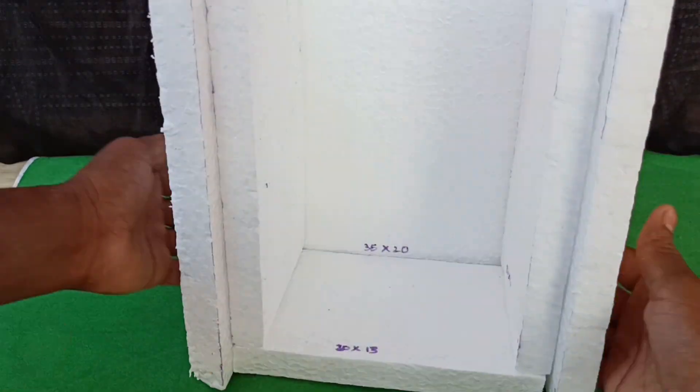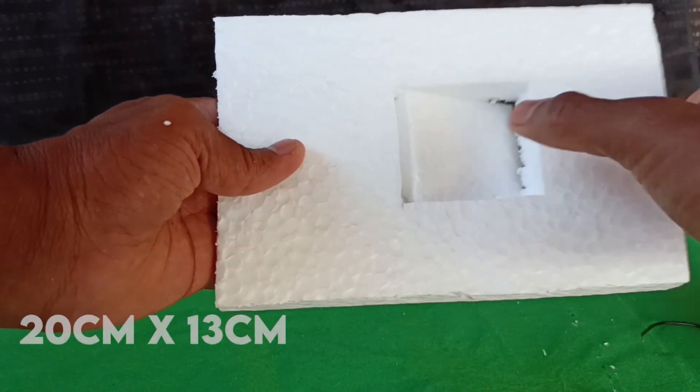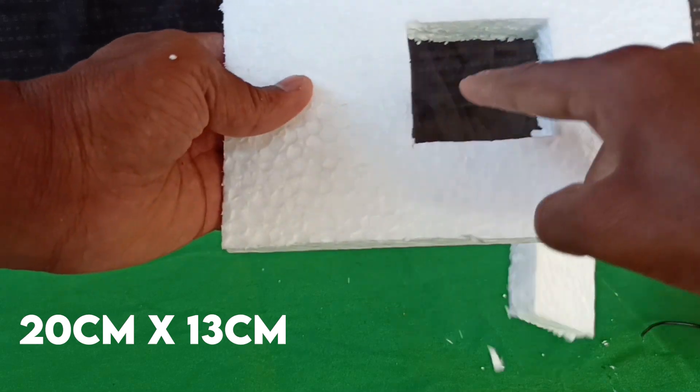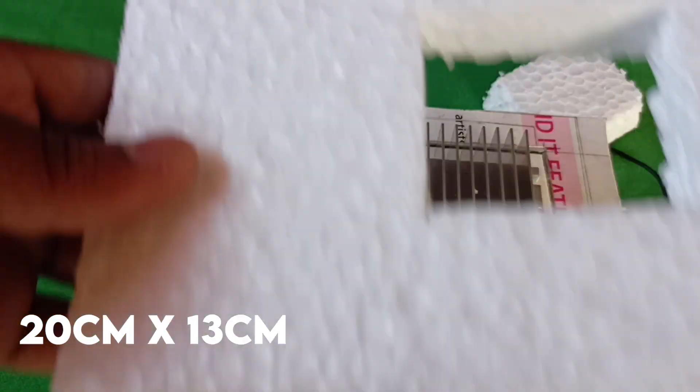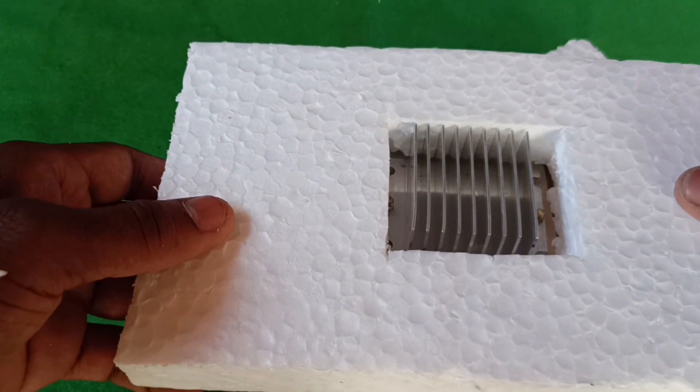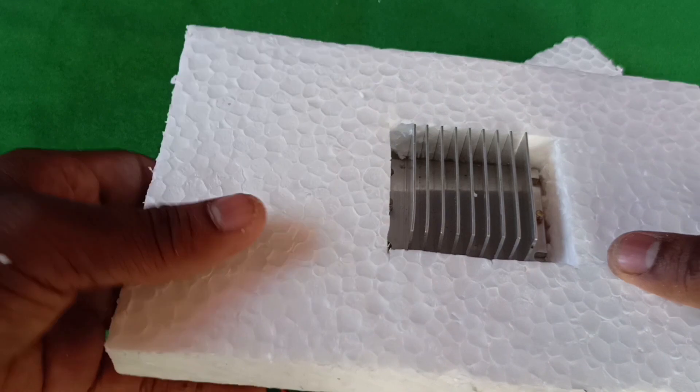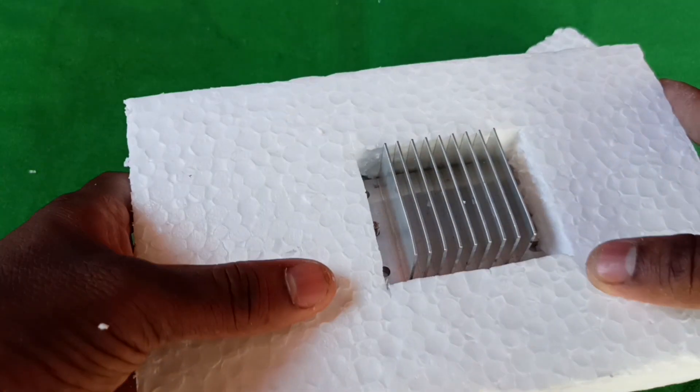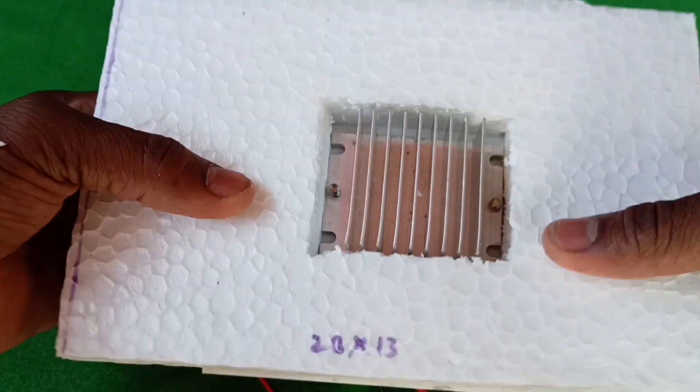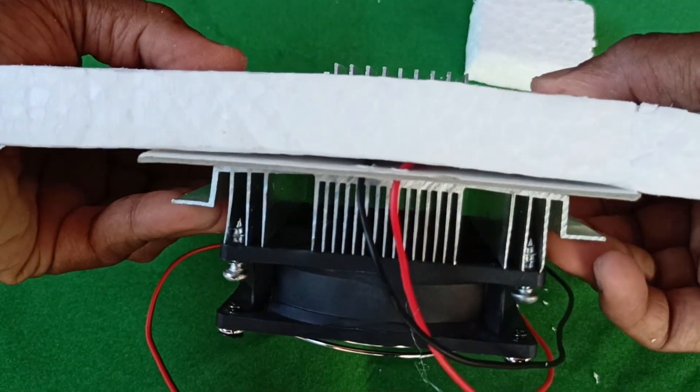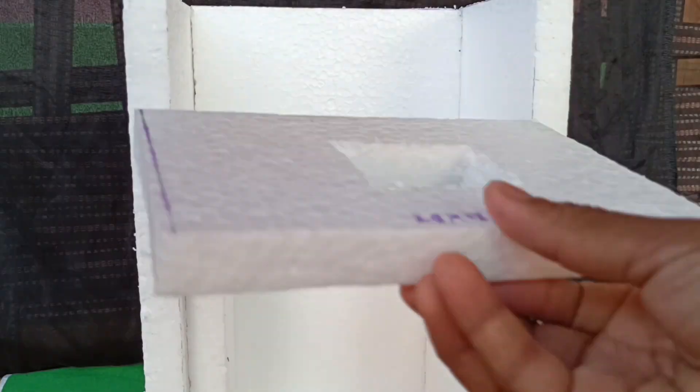For the top part, take one 20 x 13cm block and make a center square hole according to the dimensions of heat sink on the cold side. Don't worry, I will show you how to assemble Peltier module later in this step. So watch the video till the very end.